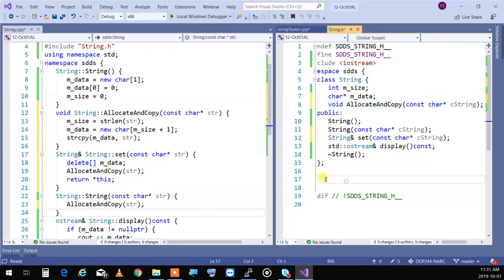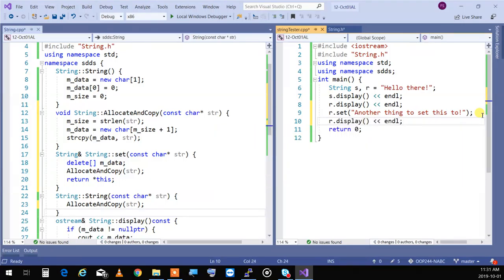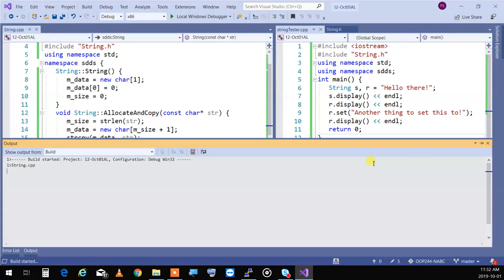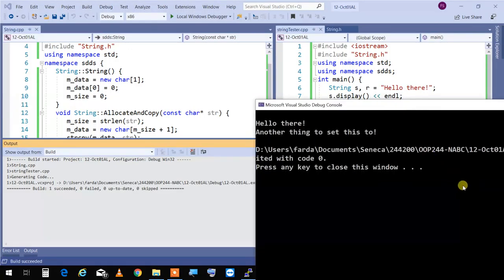Now I can test it and see if it works. I call r.display() after the set. This is also where valgrind is very useful. When you write something like this, if you want to see if you have a memory leak, after compiling on Matrix just type 'valgrind ./executable' and it will run through it and make sure you didn't make any mistakes. It's not 100% accurate, but for our purposes it catches issues 99% of the time.